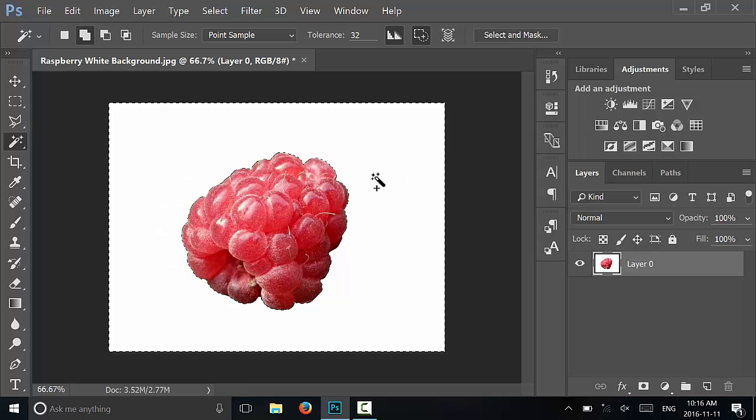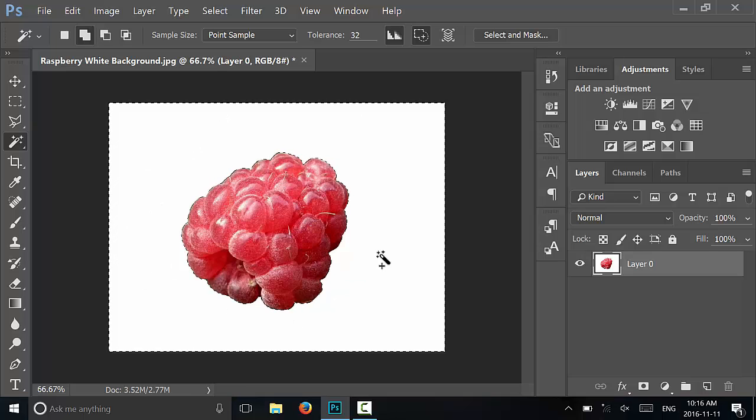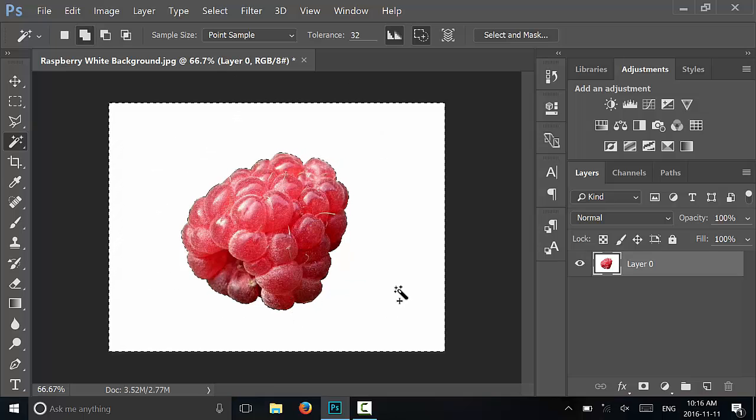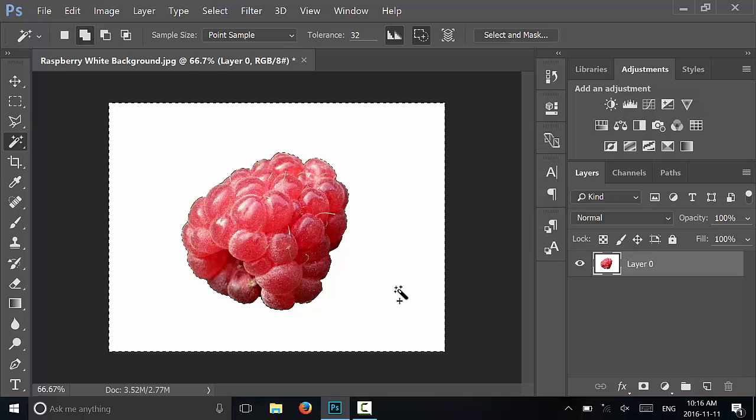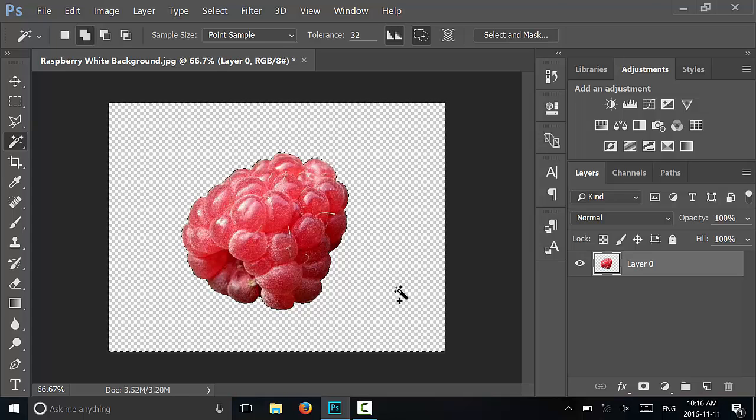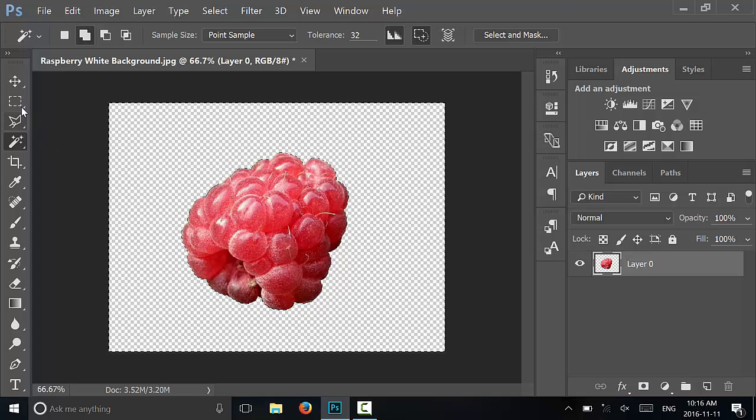All of the white over here that is the background in the picture - all that I have to do is click the delete button on the keyboard, and just as you can see right there, I have removed the white background.